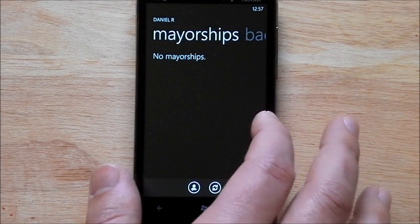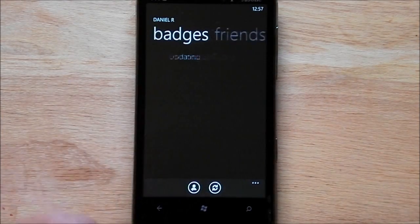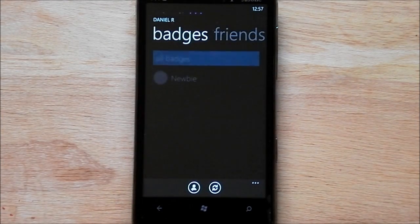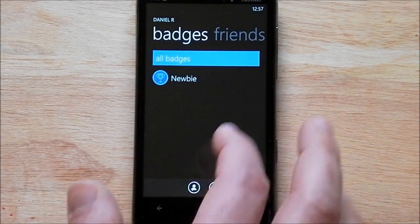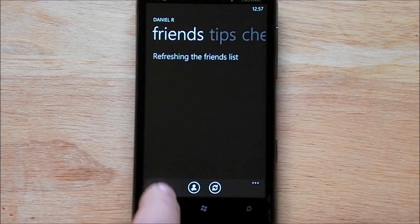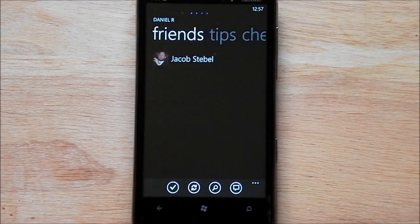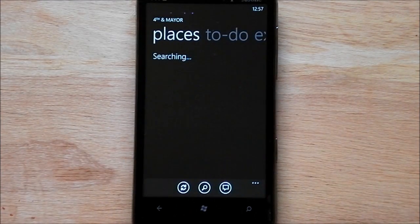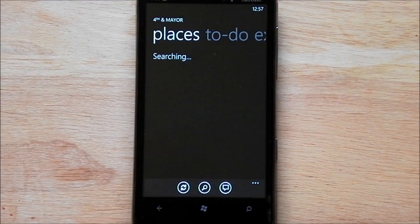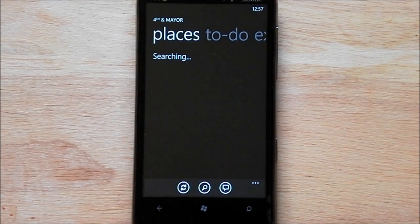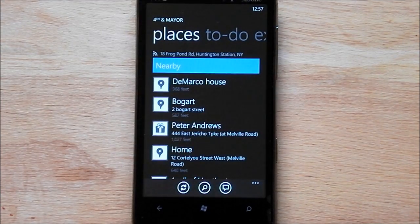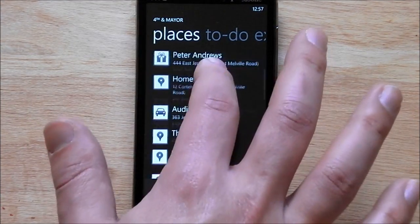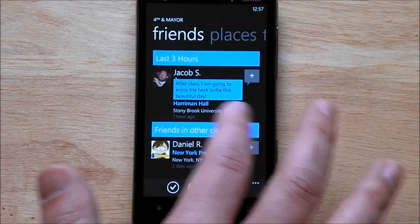So all that kind of stuff. Here are my mayorships. I have one badge as my newbie. So you kind of get the idea there. So here's going to do places. It brings down of course your current location and shows everything around you.